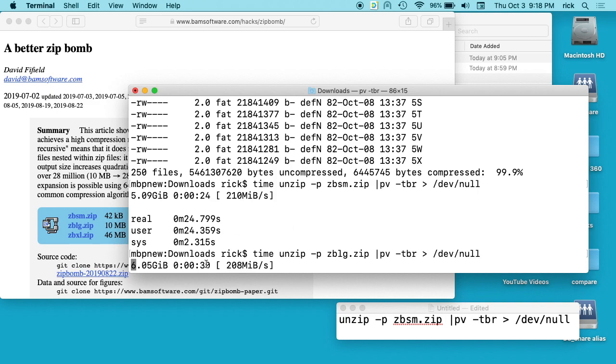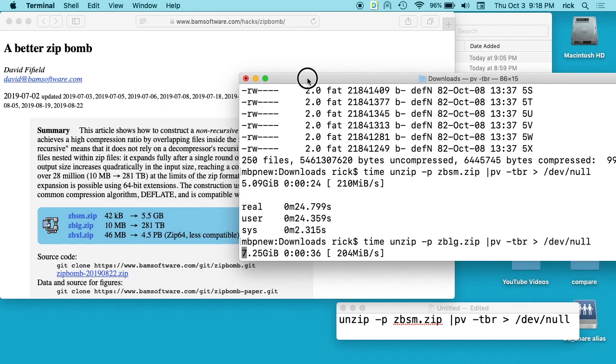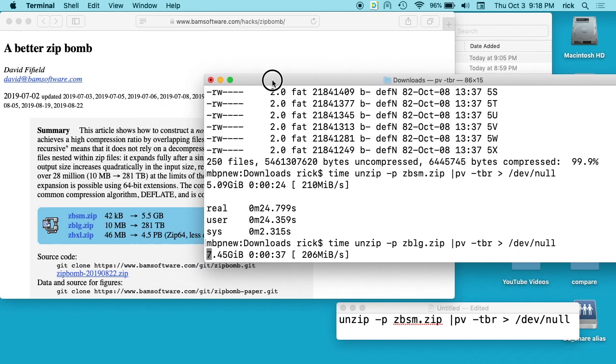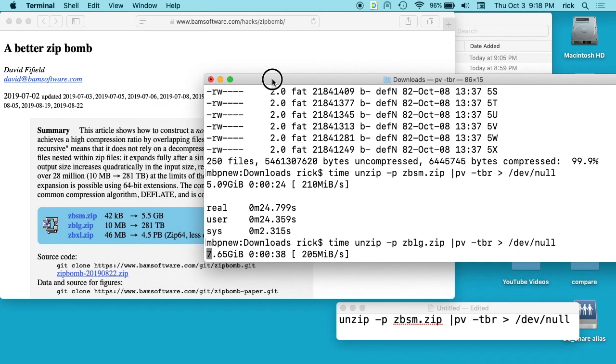As you can see here, we've already hit four gigabytes. I've never run this the whole way - it would probably take a very long time. I calculated how long it would take once but I don't remember. I should have written it down. It would take a very long time to complete.